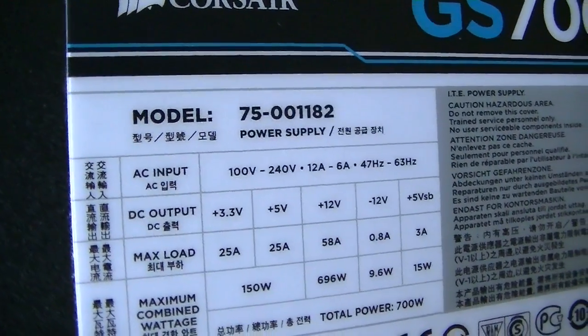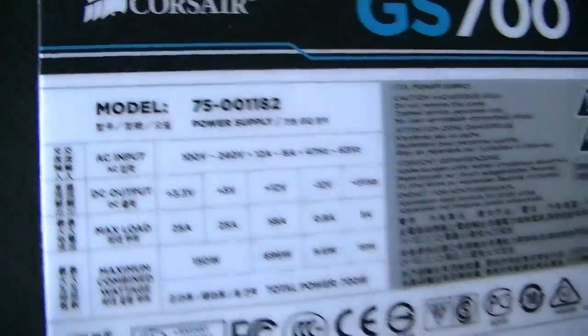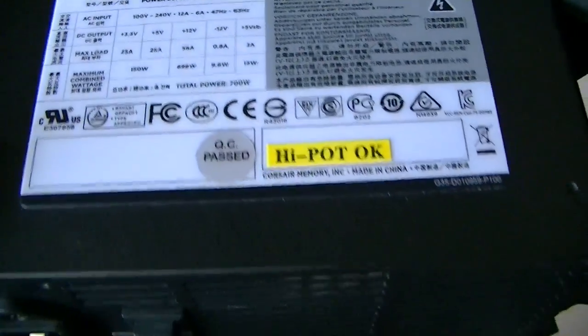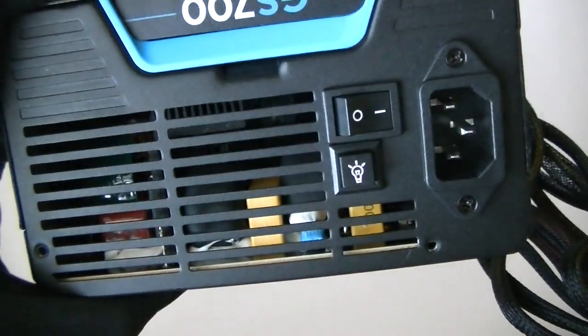It's a model right there, 7500 1182. Runs perfectly fine without any problems. It's a great power supply, runs pretty quiet.